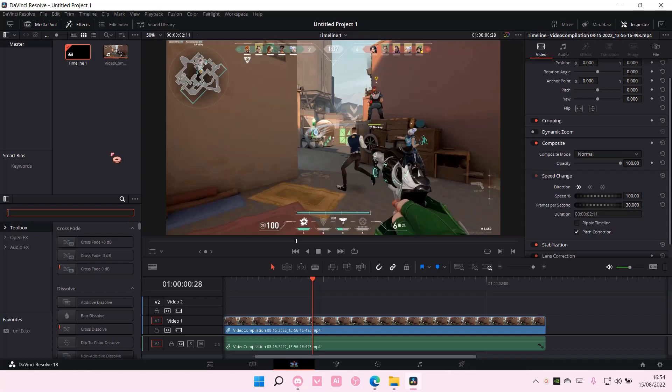Hey guys, and welcome back to this channel. In this video, I'll be showing you guys how you can add a flash effect on DaVinci Resolve.